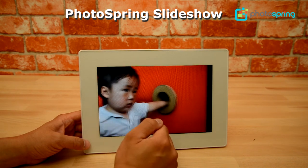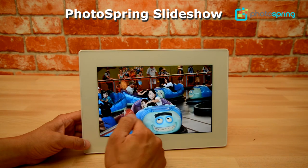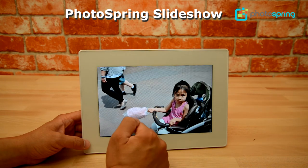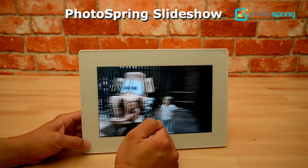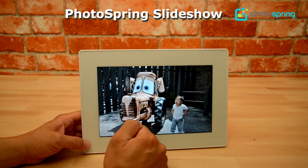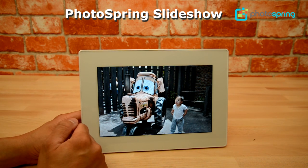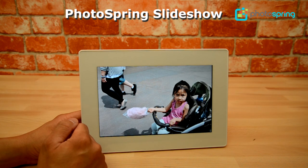So in a nutshell those are the slideshow features for Photospring. If you want more information you can always go to our website at www.photospring.com or feel free to contact us if you have any other questions.